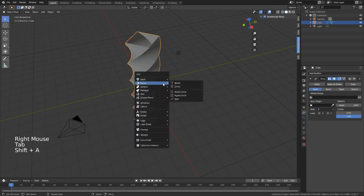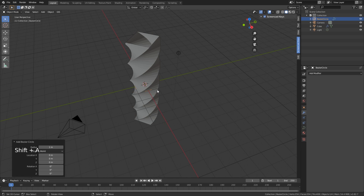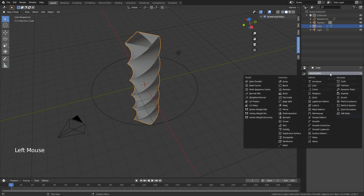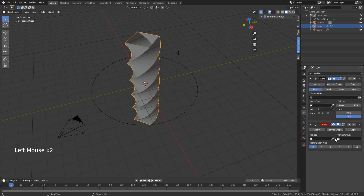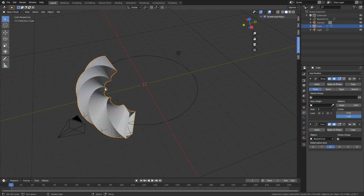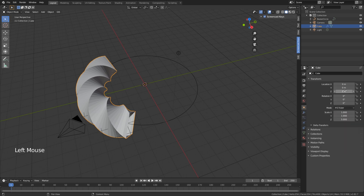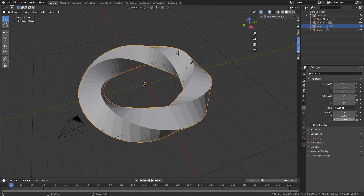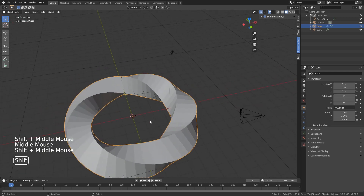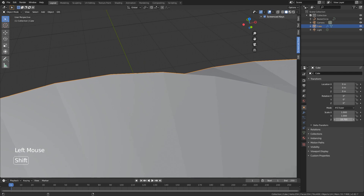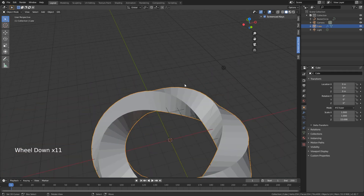Now create a Curve Circle and scale it five times. Then select the main cube again and use the Curve modifier — select this curve and use the z-axis. You can see it now follows the curve. Go into Object Properties and change the z-axis scale so the coils are almost touching each other.